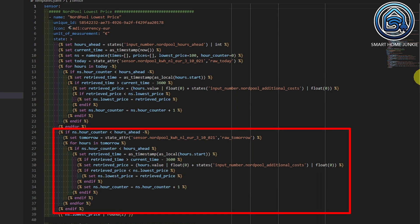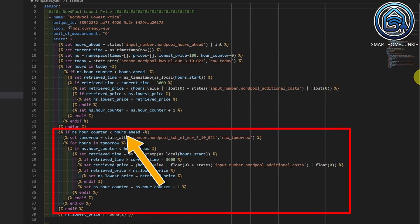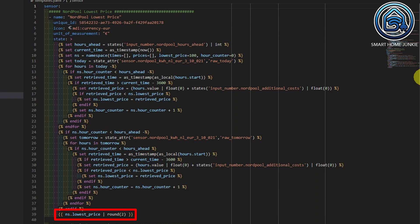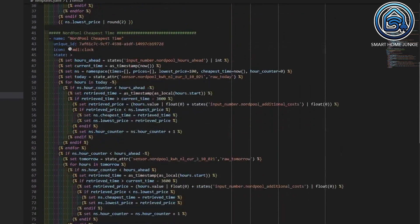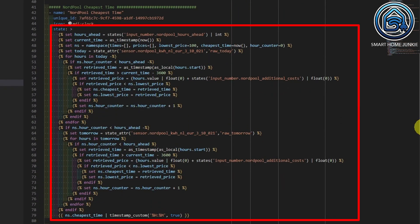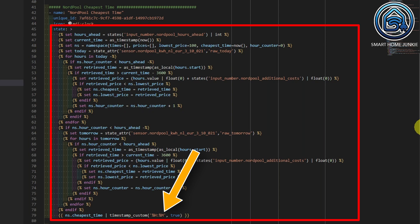I do the same for tomorrow's hours in this part of the code — it is essentially the same code, but it runs through tomorrow's hours if they are available and if we still have hours to check within our hours-ahead variable. In the end, I return the value of the lowest price and round it to two decimals. The second template calculates the cheapest time. This code looks a lot like the lowest price template — it just has an extra variable called cheapest time and returns that variable as a string containing the hour and minute of the cheapest time. In practice, this is always exactly on the hour.